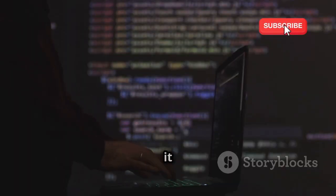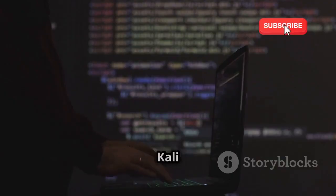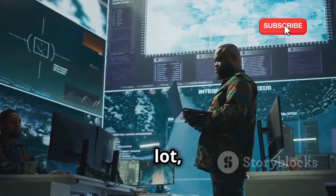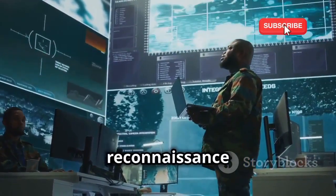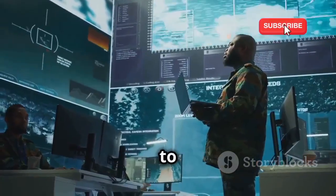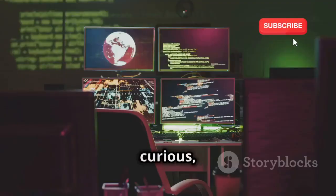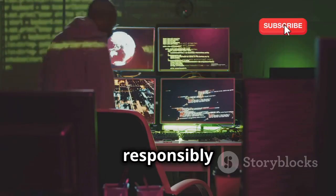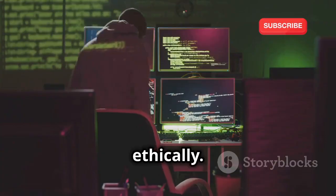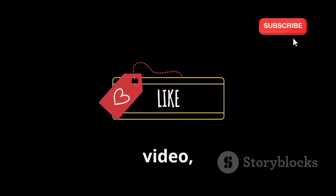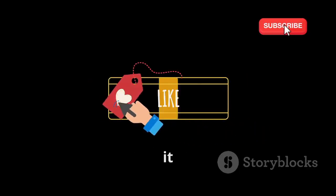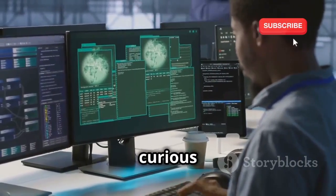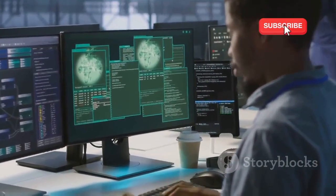So there you have it — the top 10 OSINT tools in Kali Linux 2025. We've covered a lot, from passive reconnaissance to active manipulation. Stay curious, keep learning, and use these tools responsibly and ethically. If you enjoyed this video, hit like, subscribe, and share it with friends. Until next time, stay curious and stay safe.